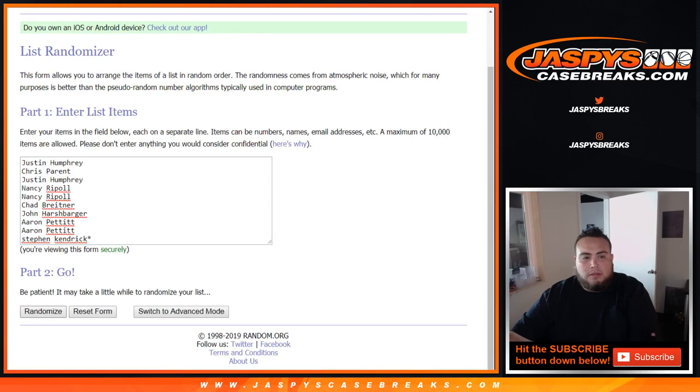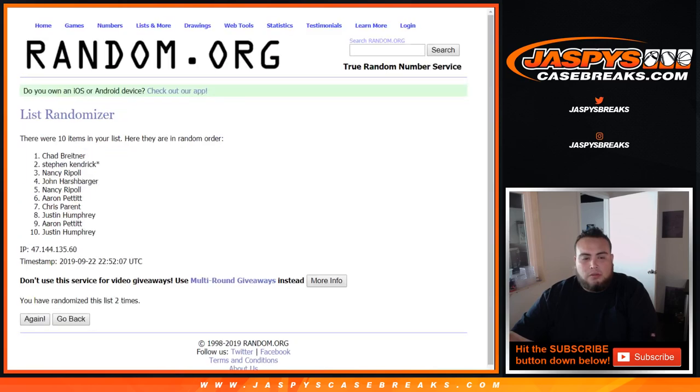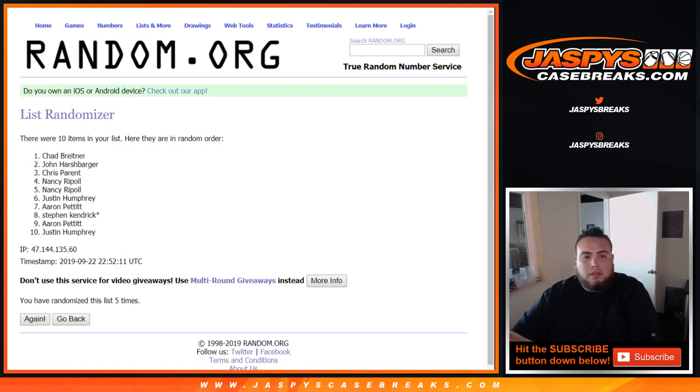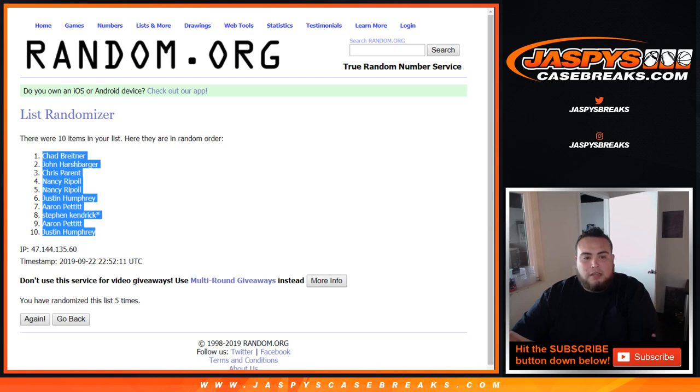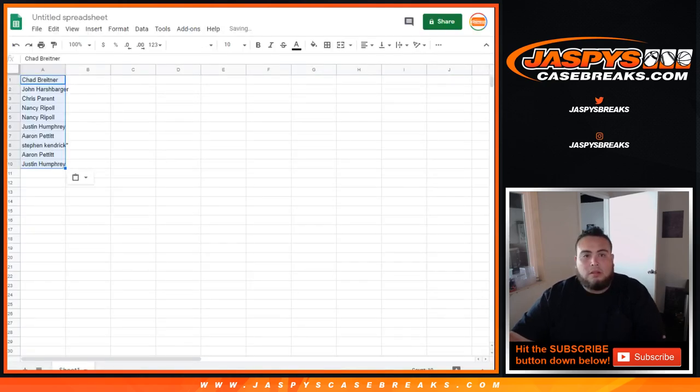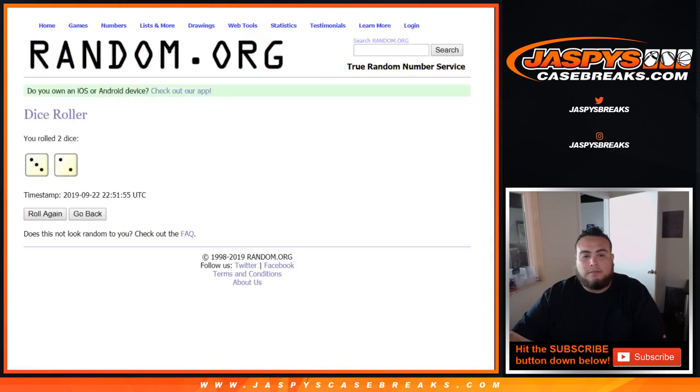One, two, three, four, and five. All right, after five times, Chad down to Justin. There you go.